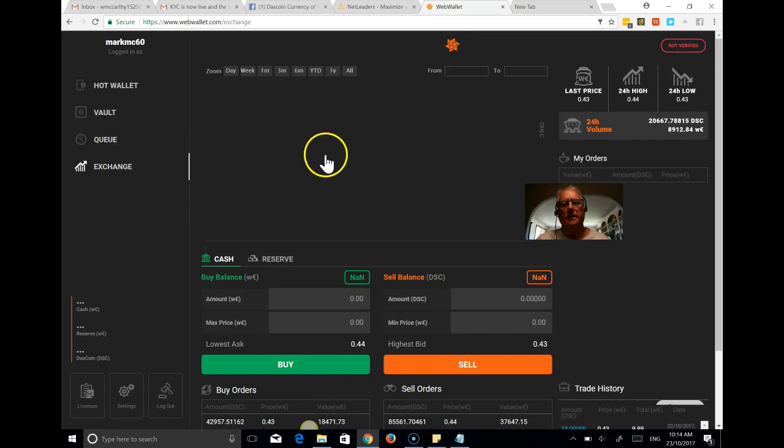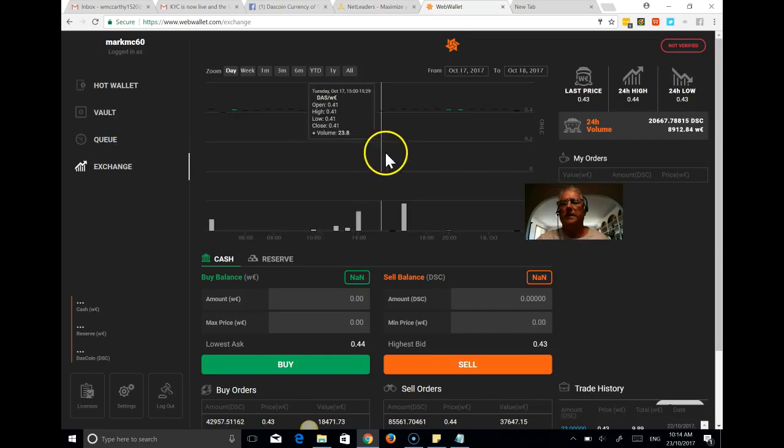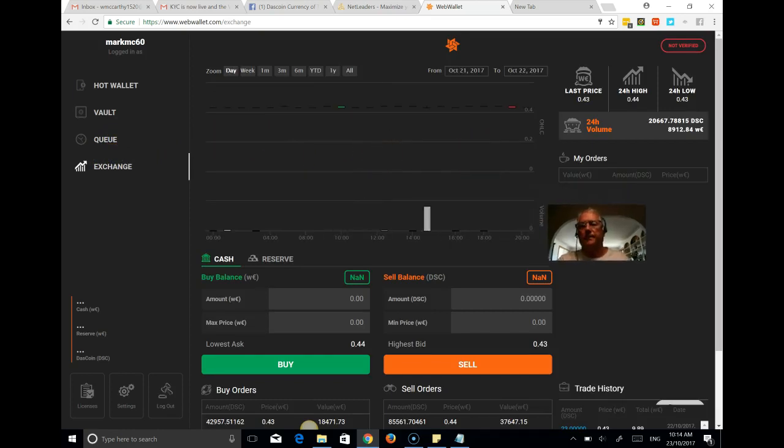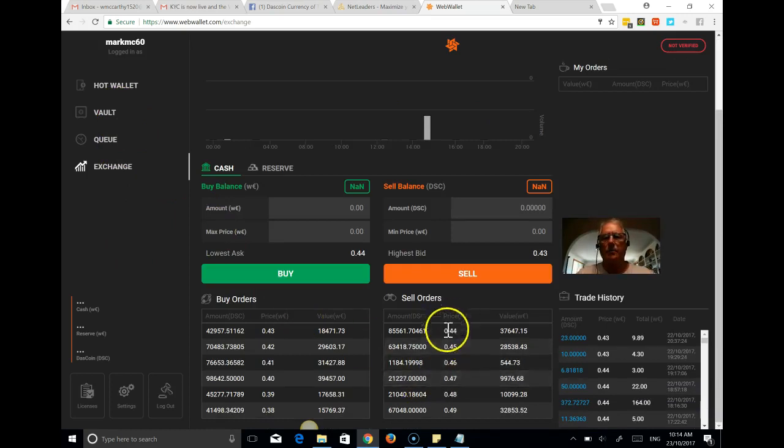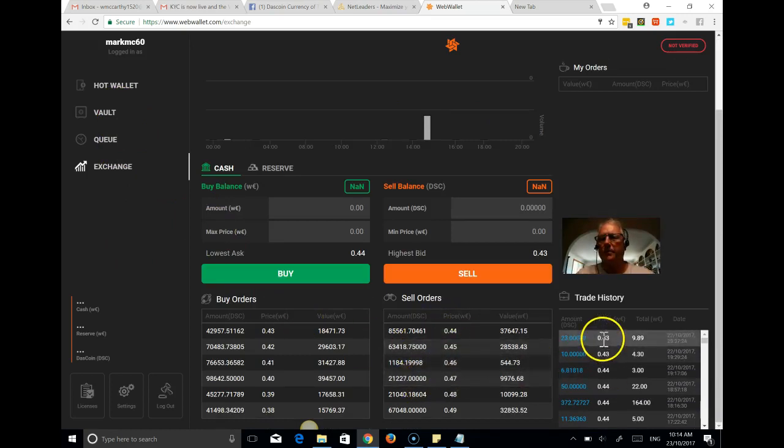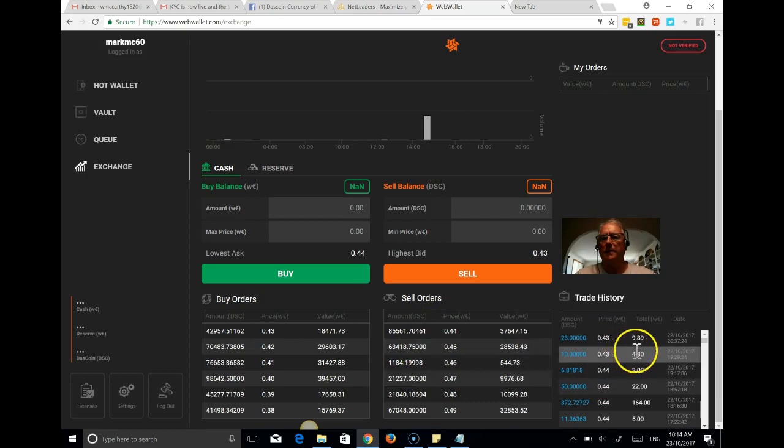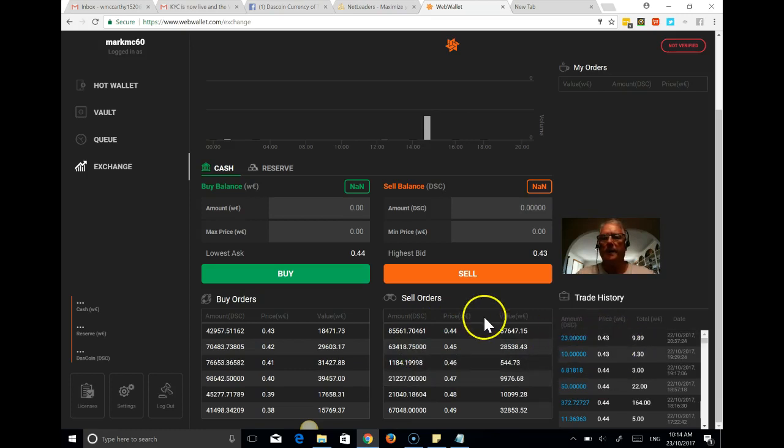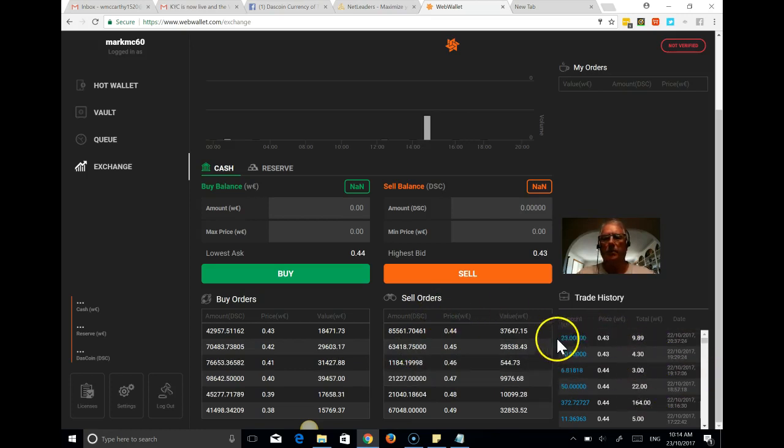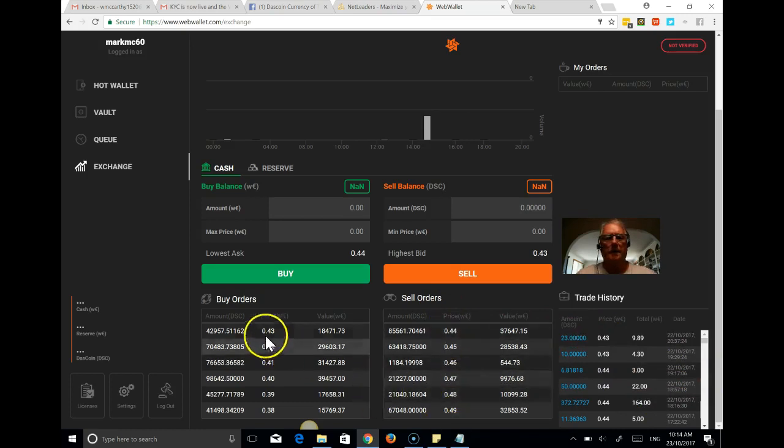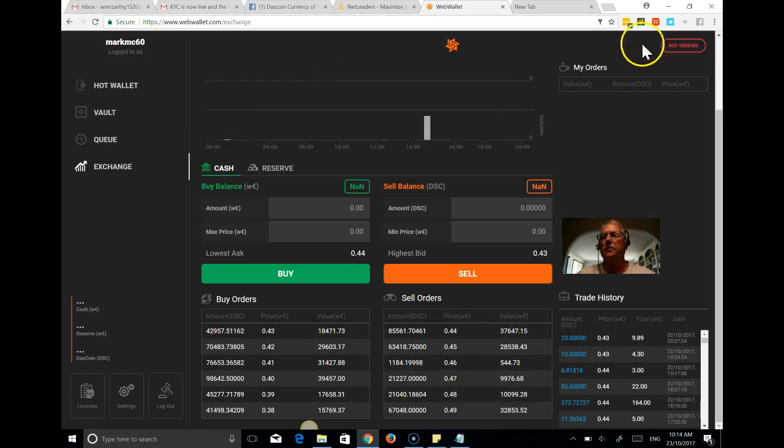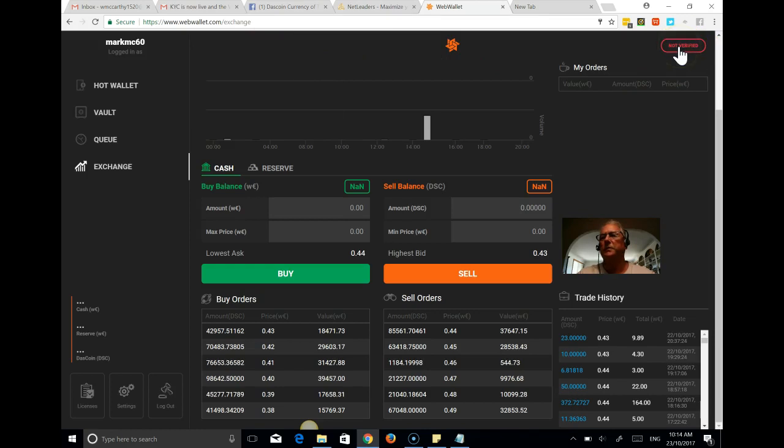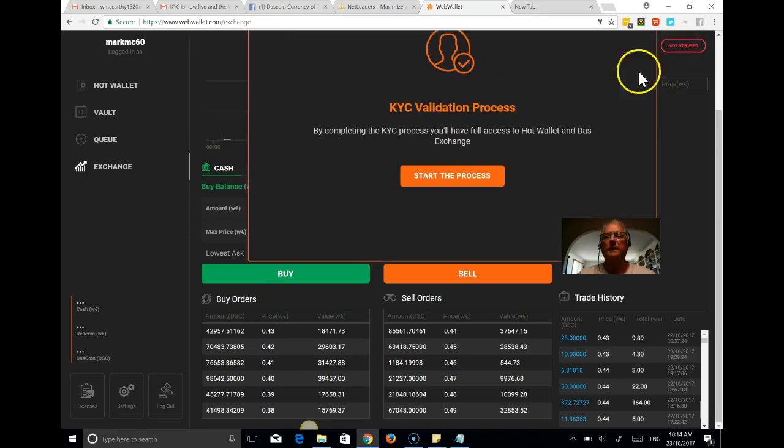This is the internal exchange. As you can see here, the last trade was at 43 cents. So we're getting steady kind of growth in the price of Dash coin on the internal exchange. But we're here to verify his account. Up on the right hand corner, you'll see not verify. So all you're doing is clicking on that. And we're going to start this process.